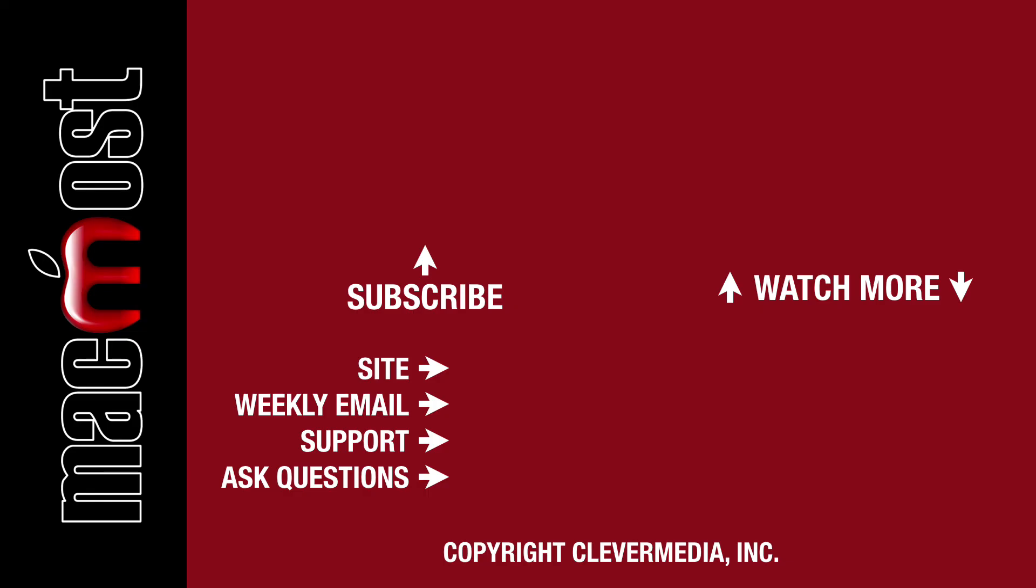I publish new tutorials every weekday. Hit the Subscribe button so you don't miss out. Then hit the little bell icon to get notifications for each new tutorial.